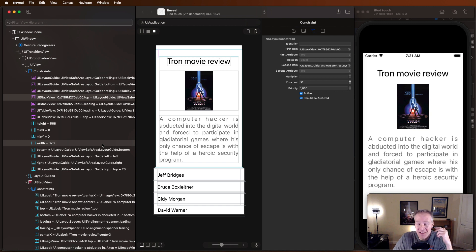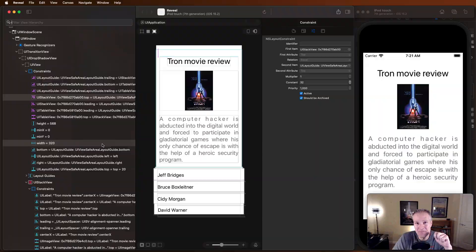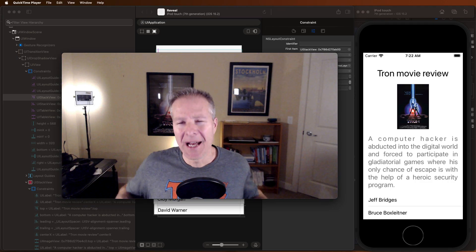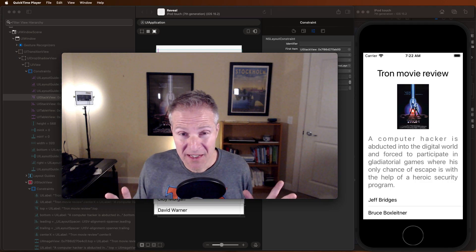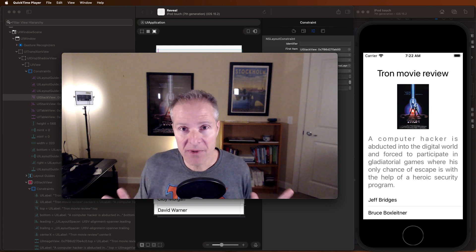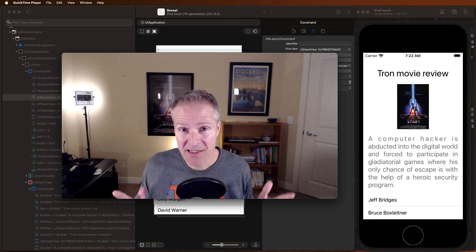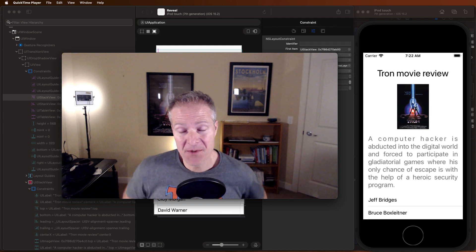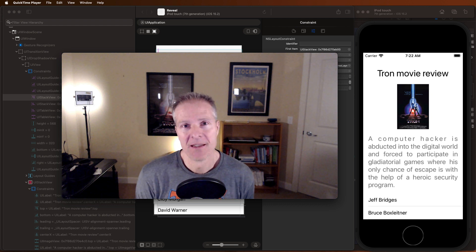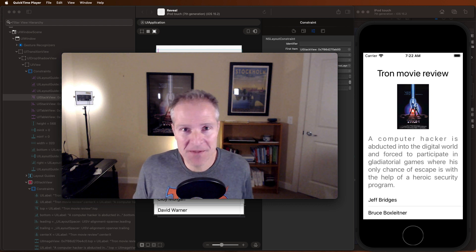Apple does have a similar tool built into Xcode. To be honest, I haven't played with it. I'm not even sure how it works, because I've been using Reveal for years. I'm just really comfortable with this tool. I just wanted to show you how it works.